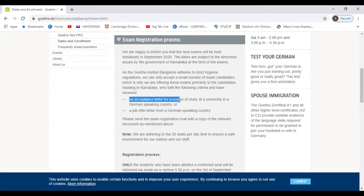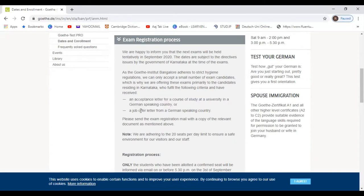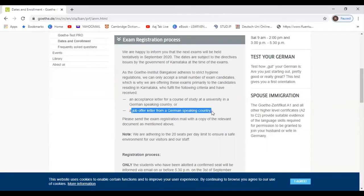And with that, there are two main important things. One, an acceptance letter for a course of study at a university in a German-speaking country or a job offer letter from German-speaking country.